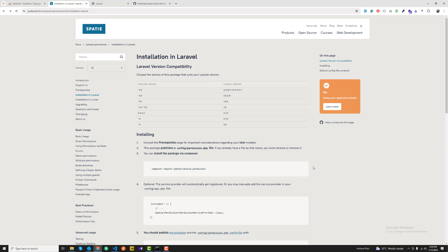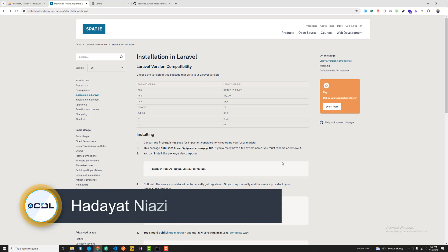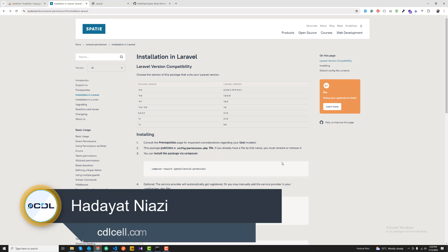I'm going to use Spatie Laravel permission, which is very popular, and we'll do this from installation, then we'll move further to implement the roles, then permissions, and then assigning those permissions to our role. Then further we're going to assign those roles to the user.